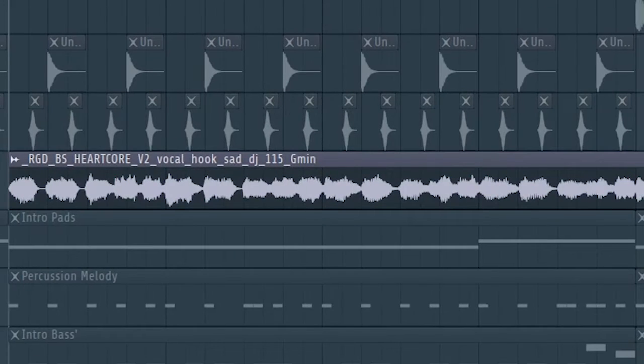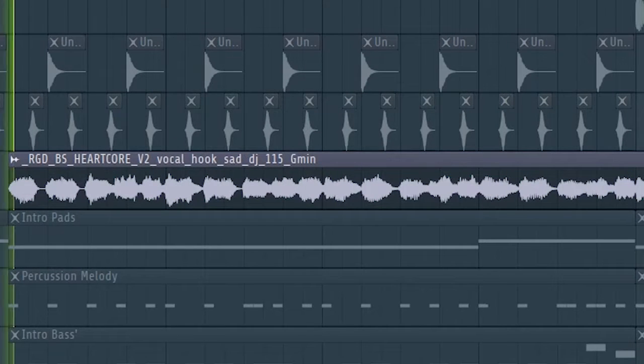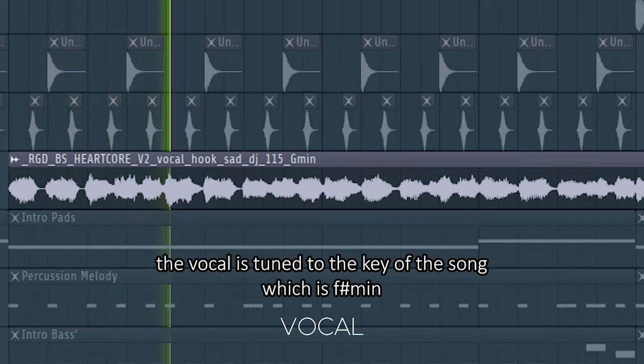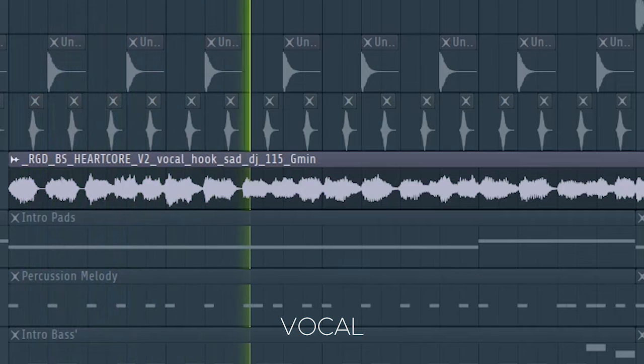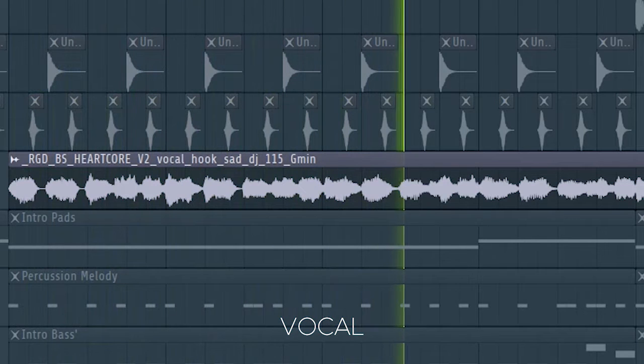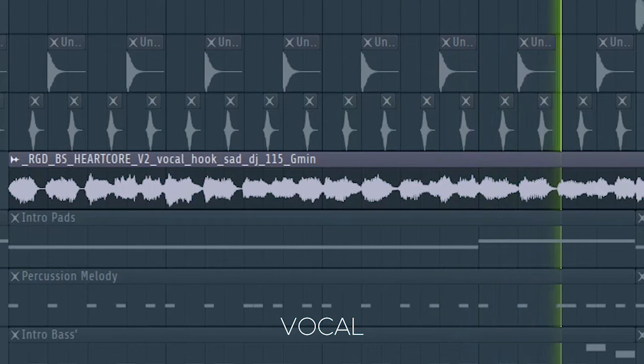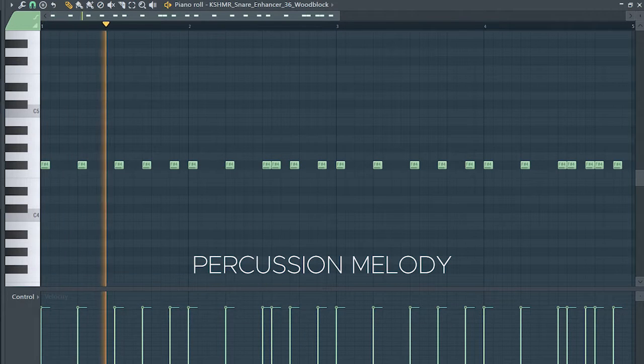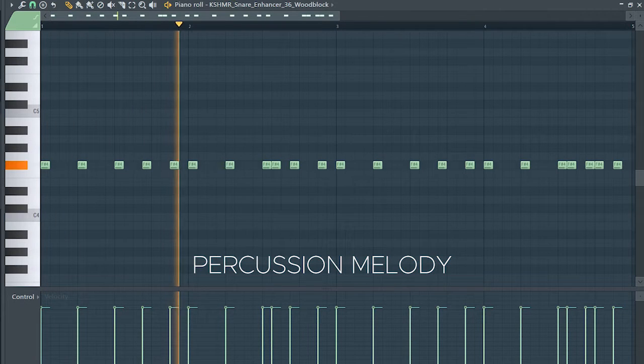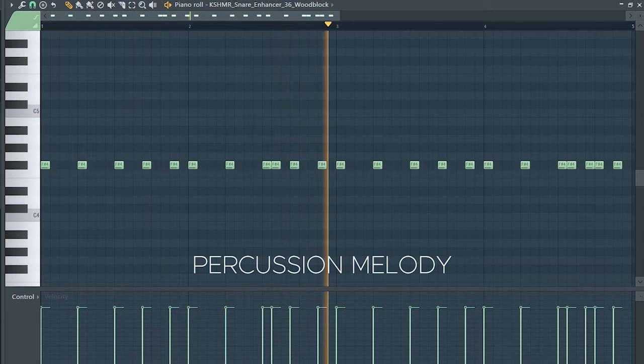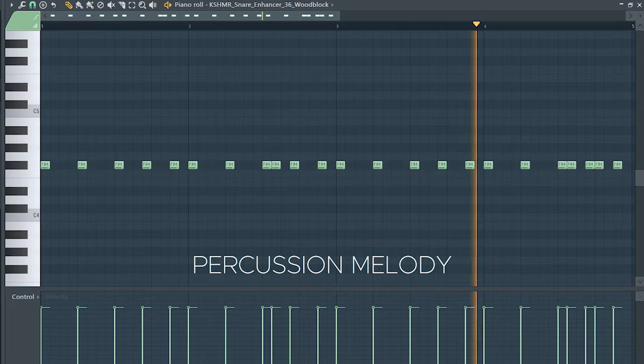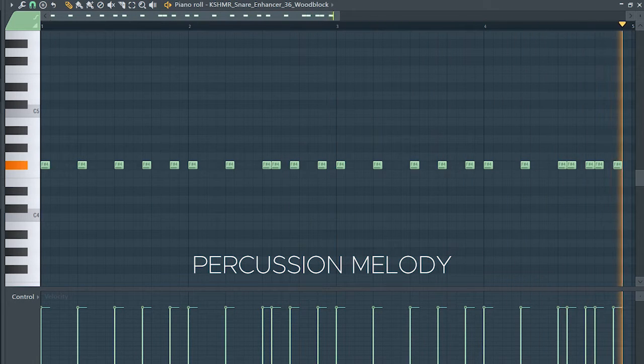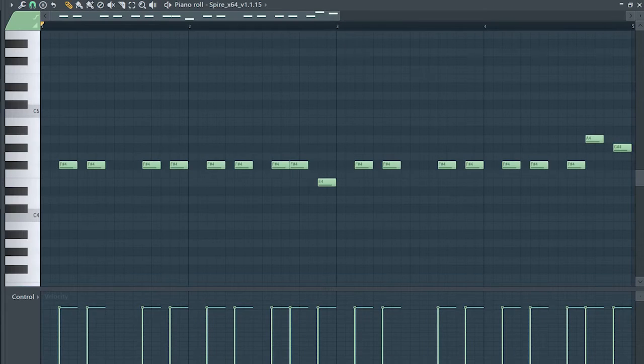In the intro, I added this vocal, this panned percussion melody to support it, and a simple groovy bass line.